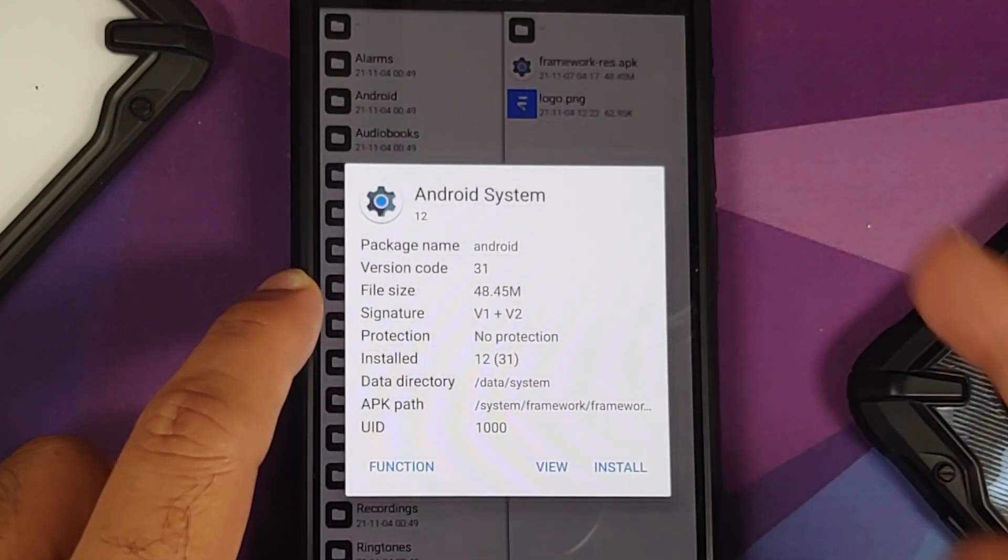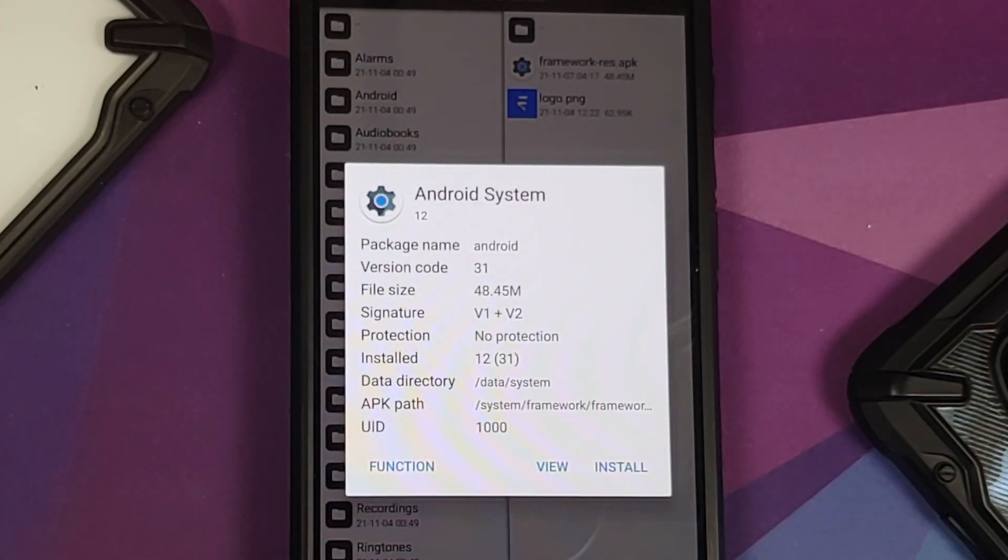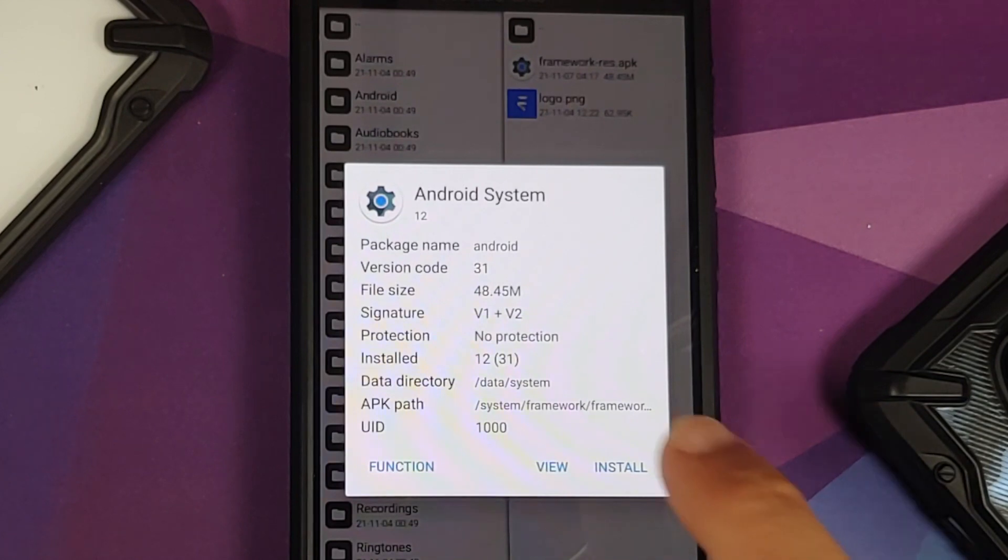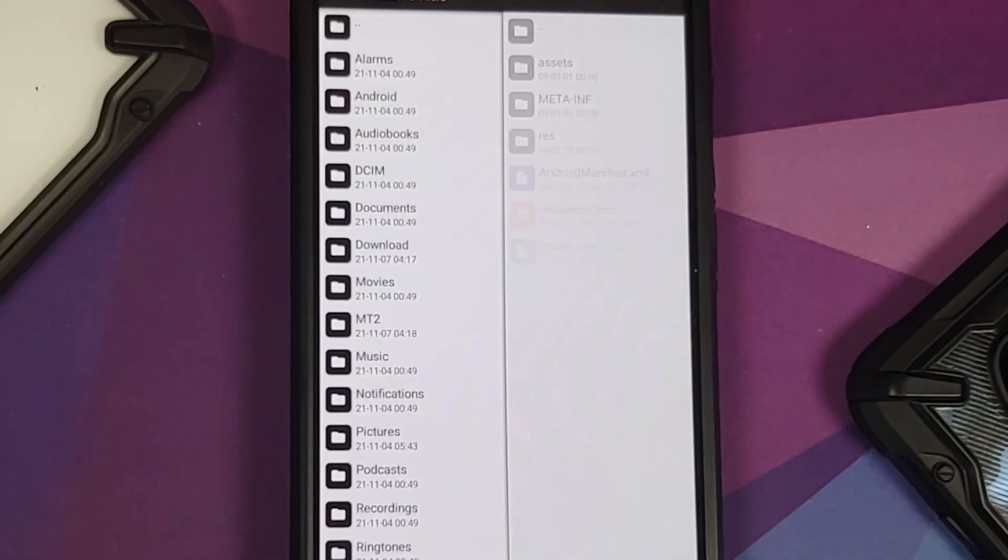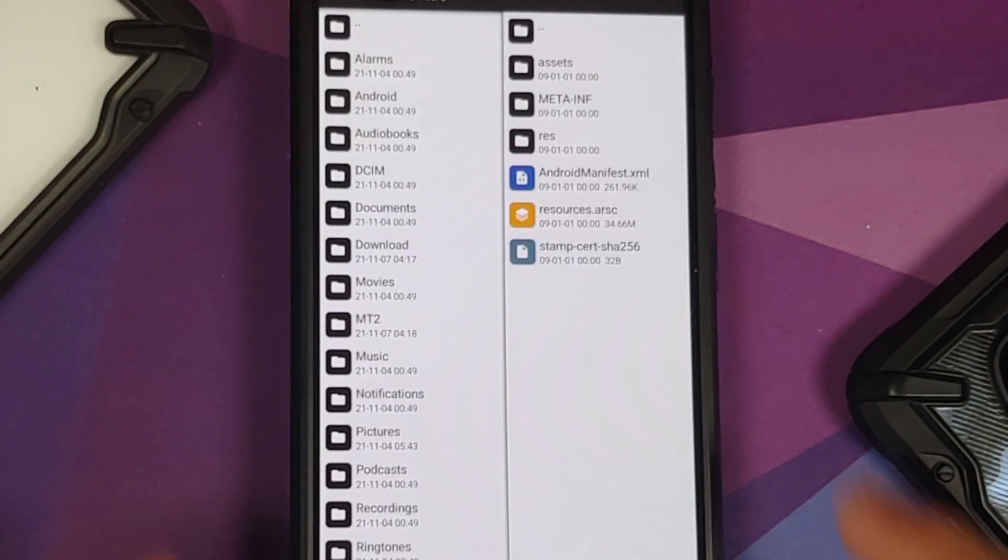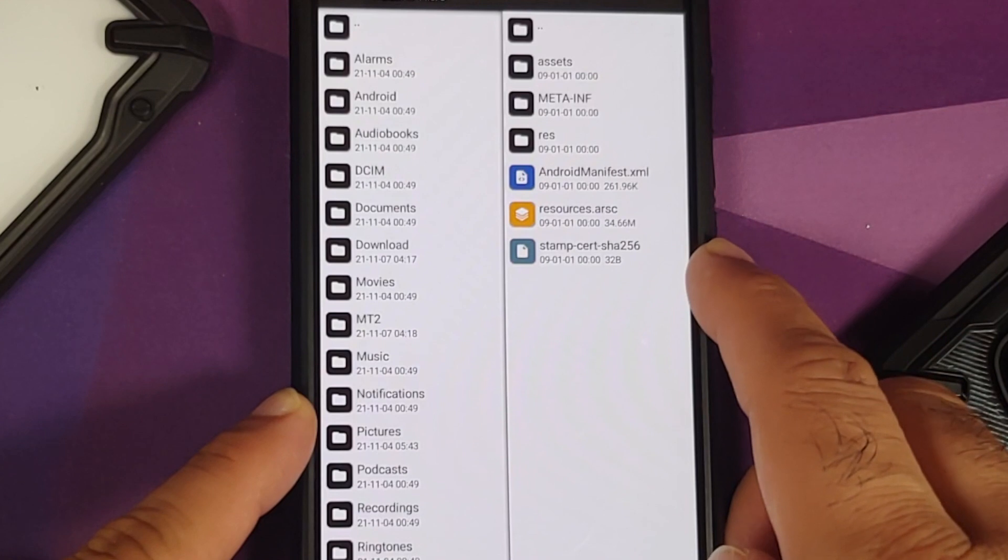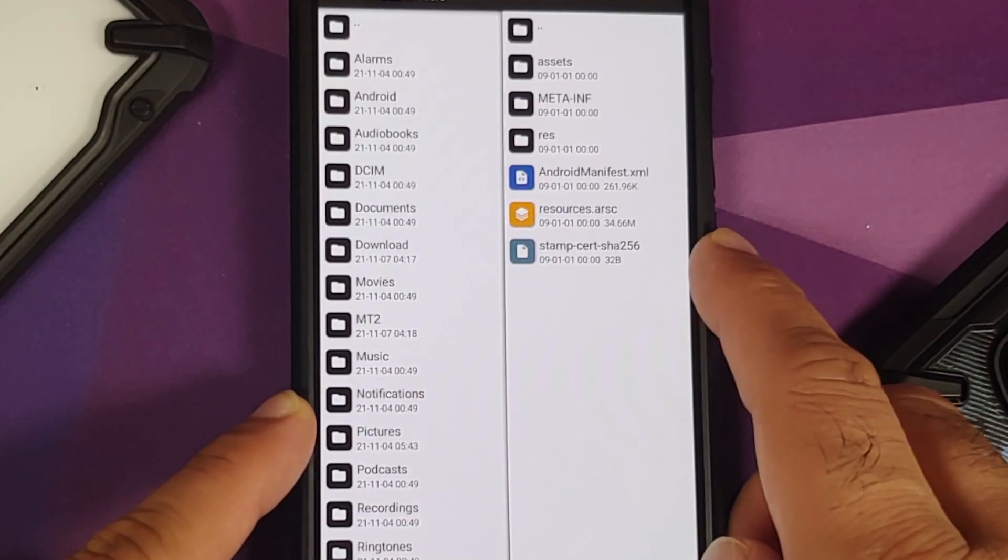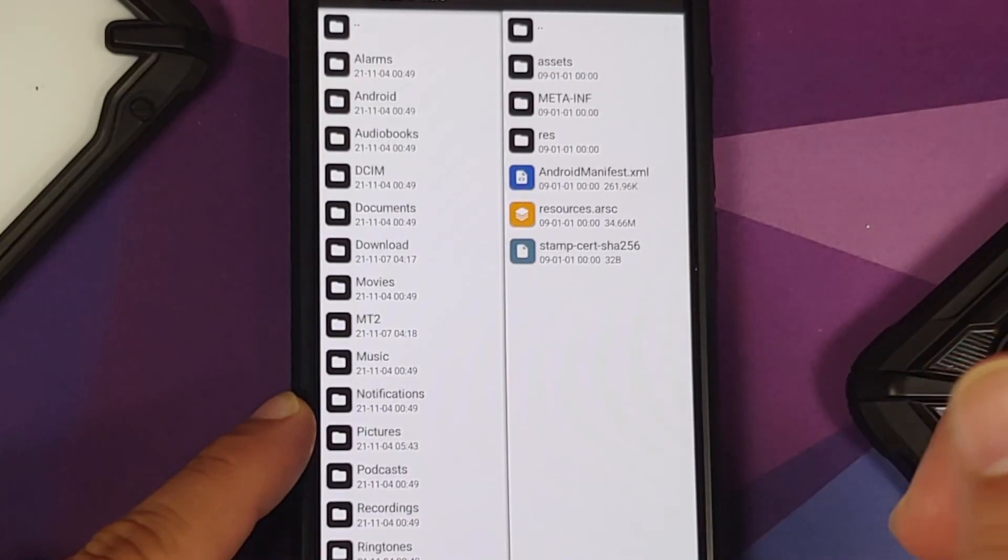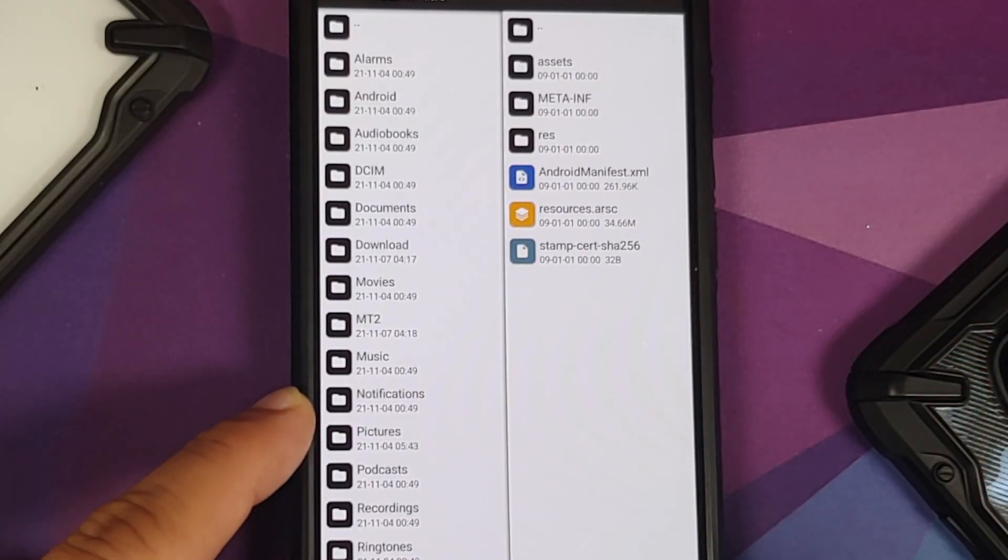Now all you need to do is select this file. You will get another pop-up here, and what you do is select View. These here are the contents of this APK file.